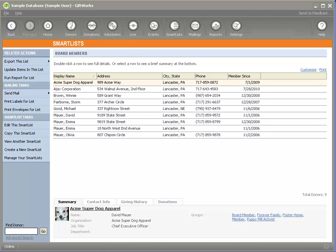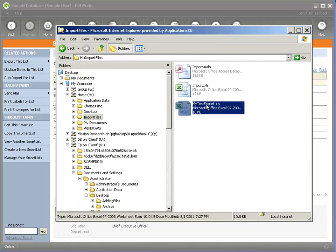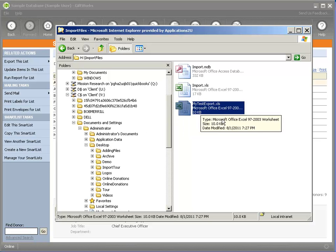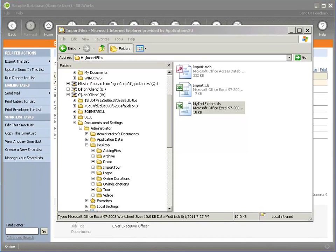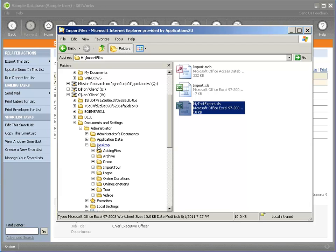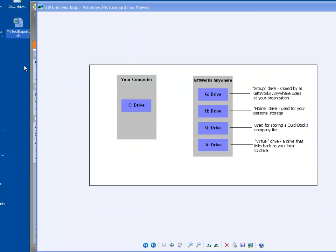Now if I want to use this file, I'm going to go over to my H drive using the file explorer for GIFTWORKS. I can see my test export file right there. Now I'm going to go down to my V drive — which, remember, is a link back to my local C drive. All I'm going to do is copy it and drag it onto my desktop. I'll take it and literally drag it right onto my desktop and let it go. It's now copying to my desktop — I can see it right there.